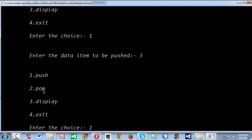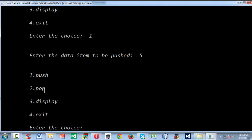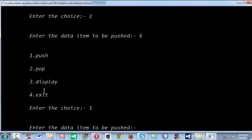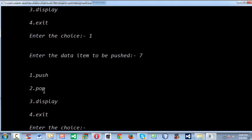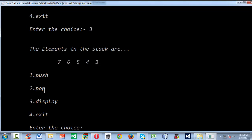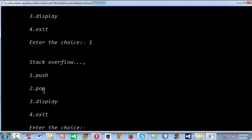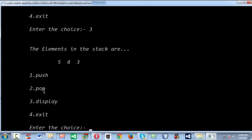After adding elements 4, 5, 6, 7, all elements fill the stack. Trying to push again gives stack overflow. After deleting a couple of items and checking display, the remaining elements are shown correctly.